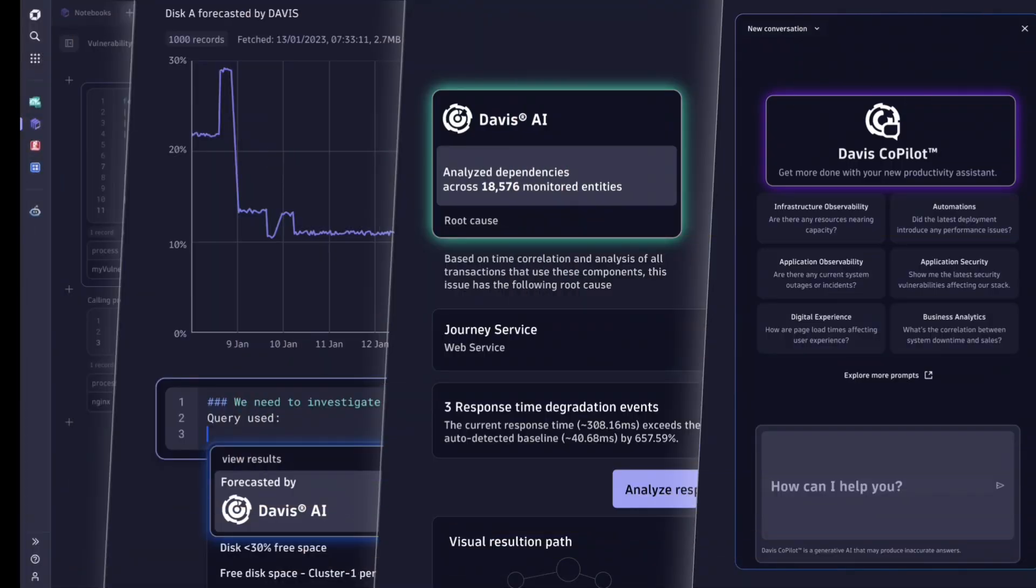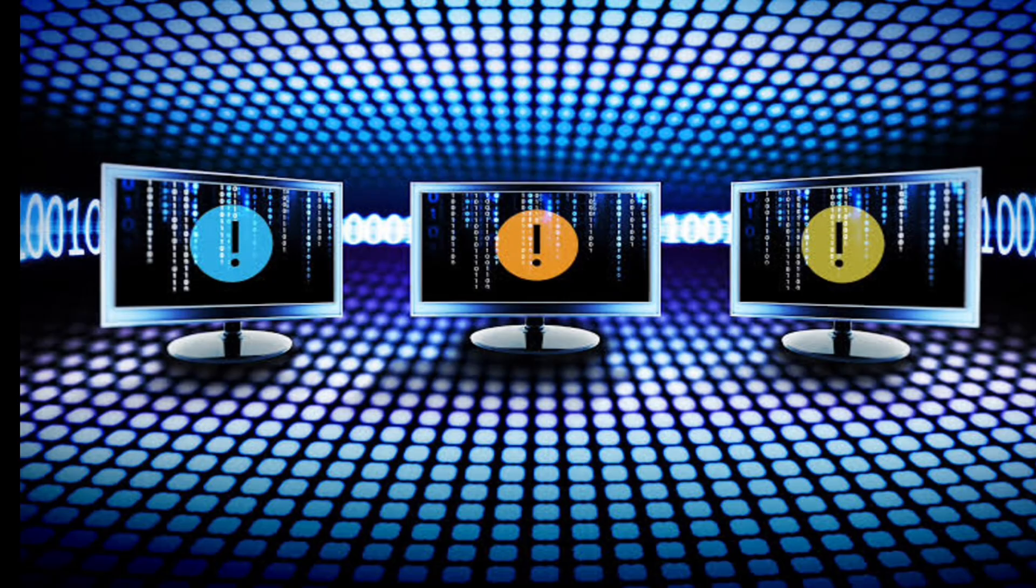Another major difference is Dynatrace's use of artificial intelligence, especially through its AI engine called Davis. Traditional monitoring tools typically rely on rules and thresholds to trigger alerts. For example, if CPU usage goes above 80%, you might get an alert.